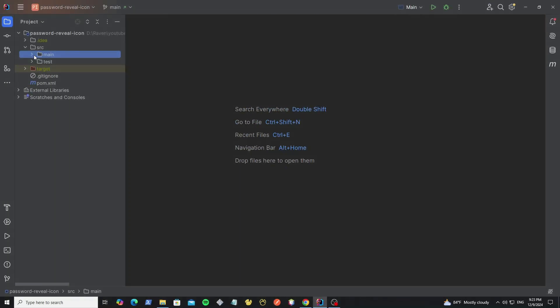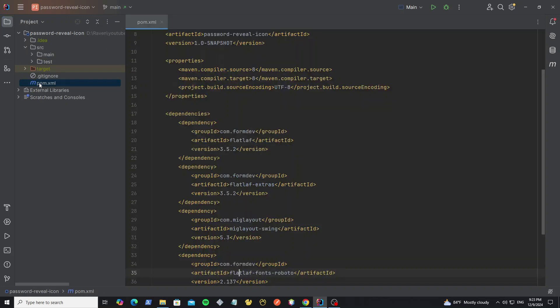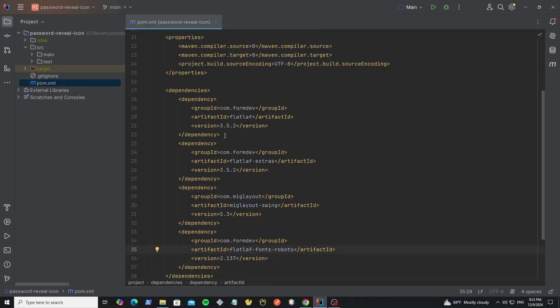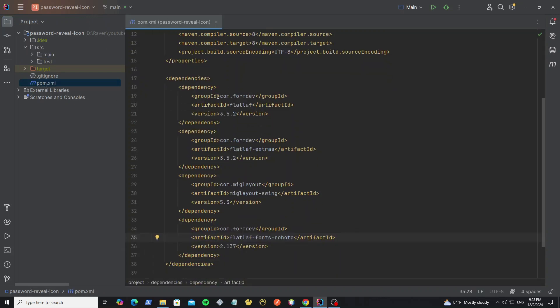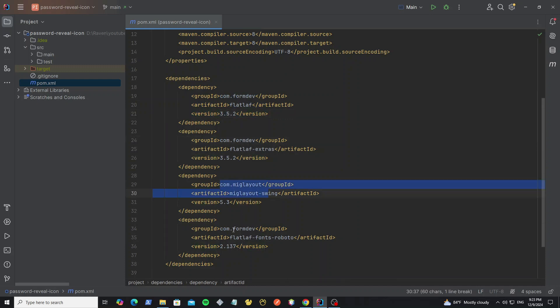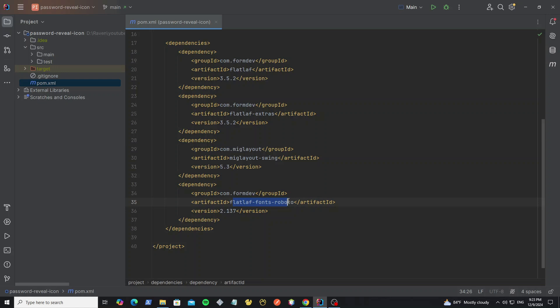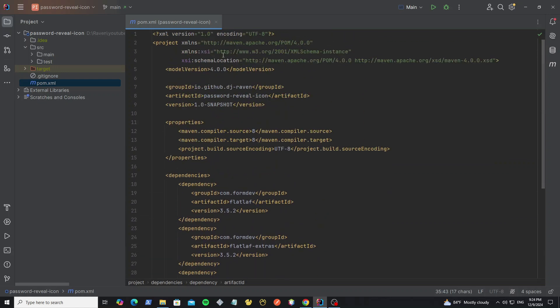Here I have created a project in IntelliJ, and in the pom.xml file I have added the dependencies for this project, like FlatLaf, FlatLaf extras, and MigLayout. We also use the FlatLaf fonts Roboto, so we add this.